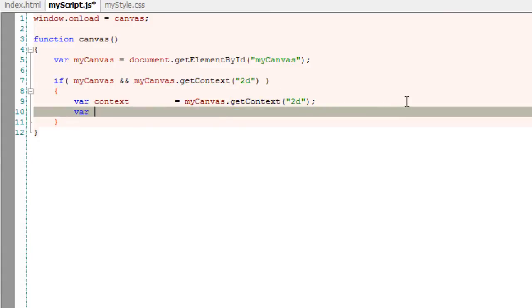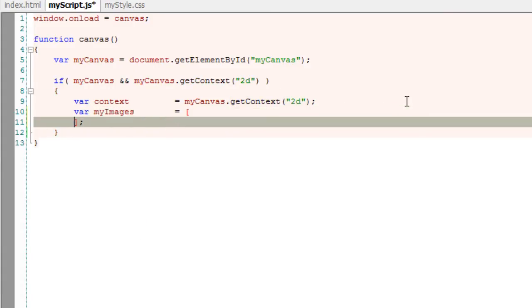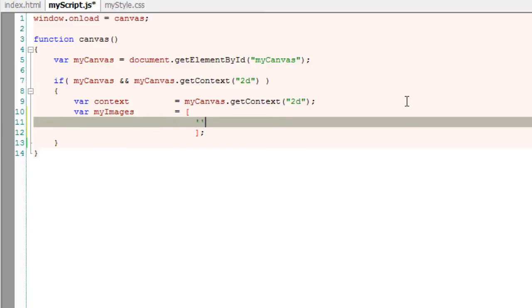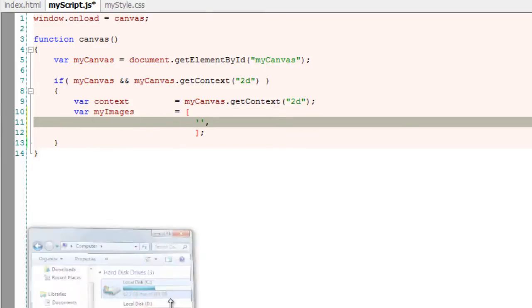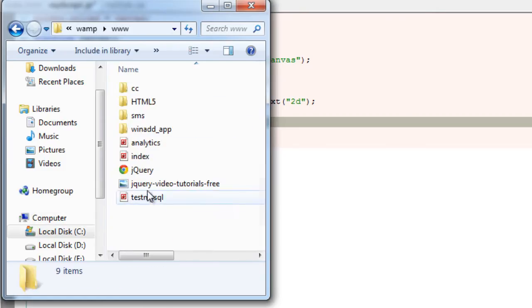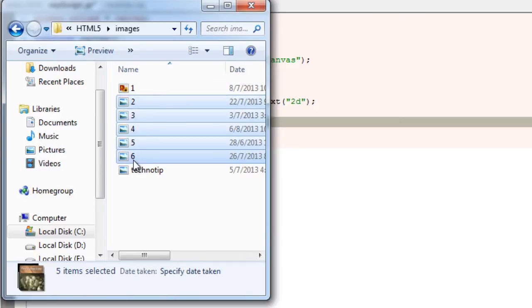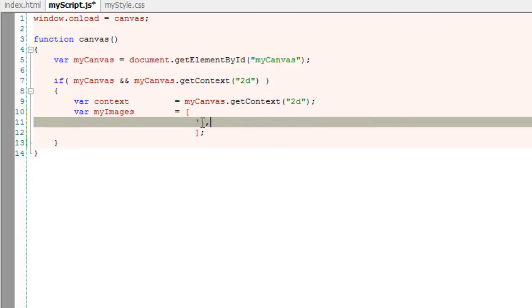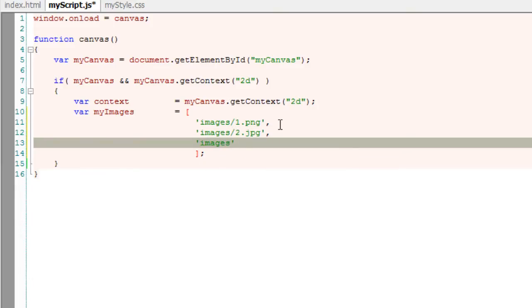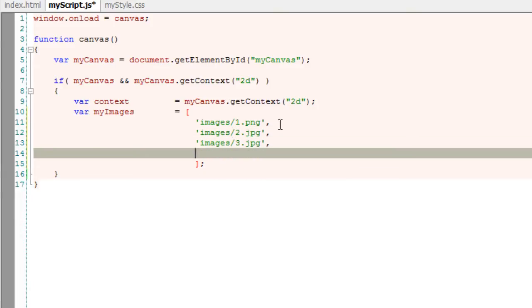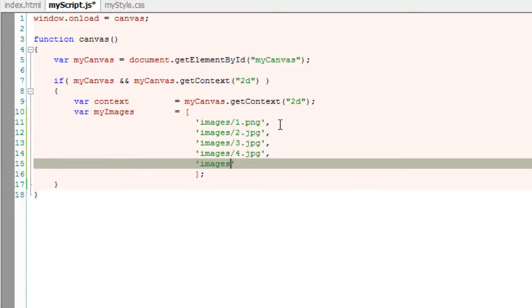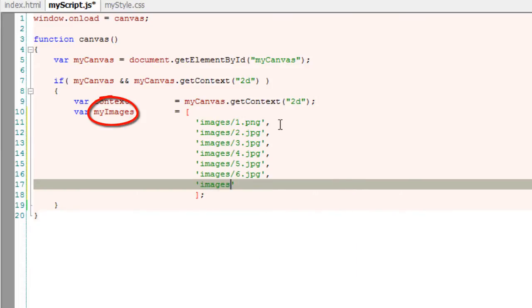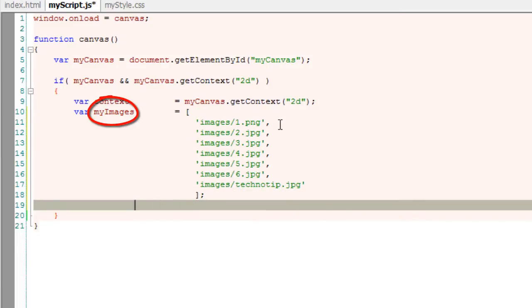Since it is an image gallery application, I'll take an array called myImages and input the names, that is the path of all the images present inside my images directory. So these are the images present inside the images folder and my array name is myImages.